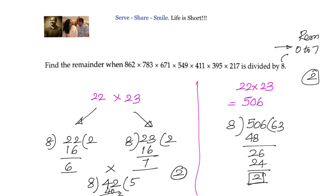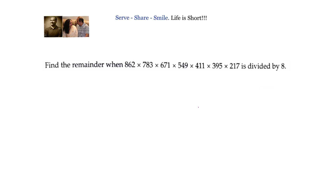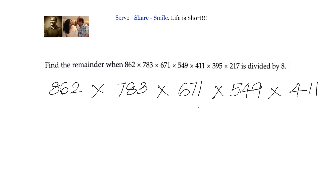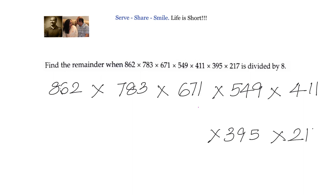We will apply the same logic to the original number. We will try to find out the individual remainders. Write down the numbers: 862 × 783 × 671 × 549 × 411 × 395 × 217.